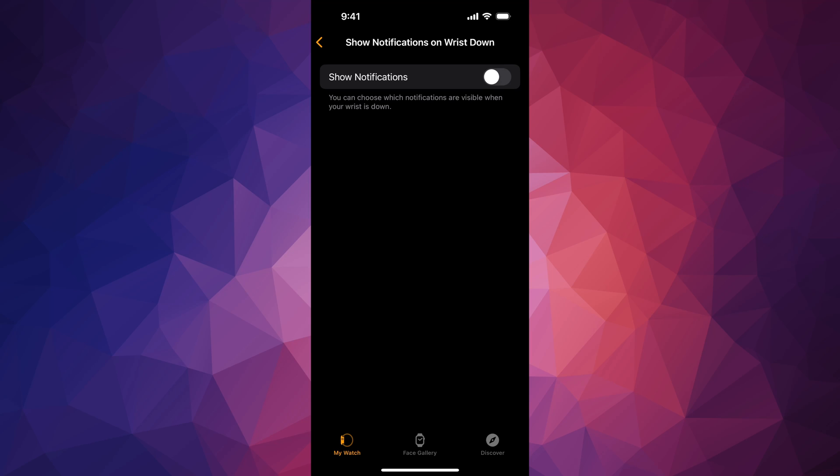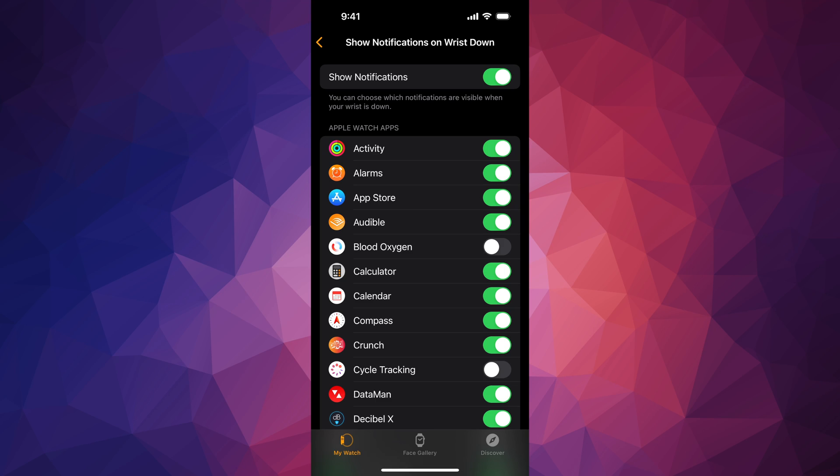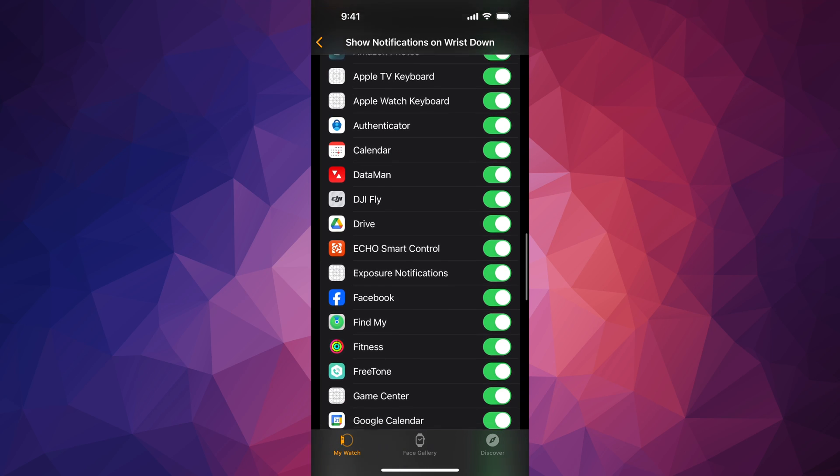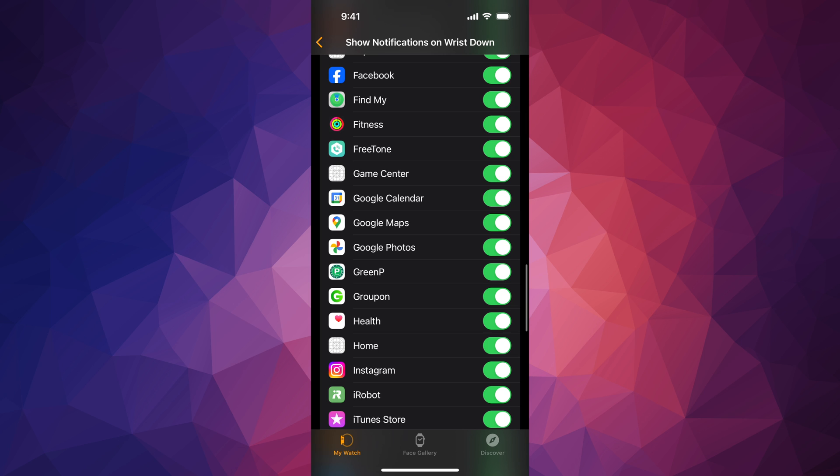So you guys can turn that off if you don't want notifications to be running whenever you're not really looking at your Apple Watch, and you can also turn them on anytime you want—all on, all off, or just certain ones, just turn them off if you like.